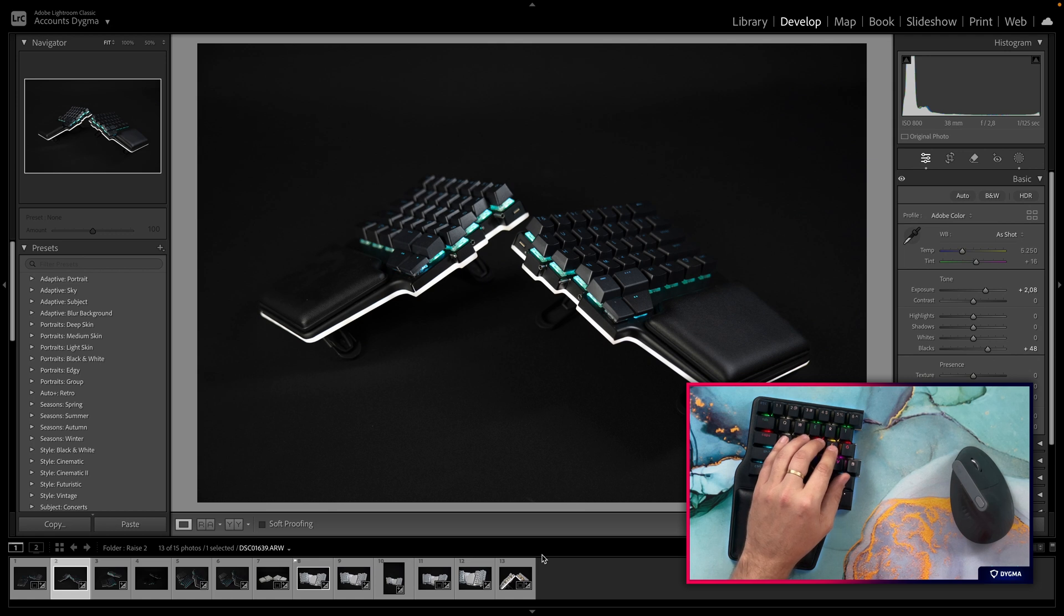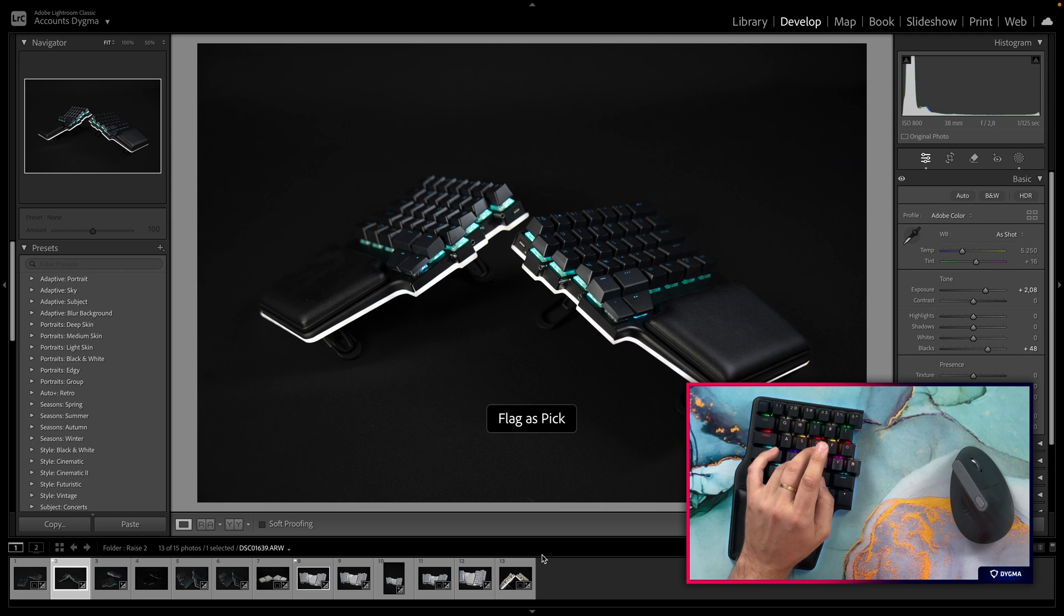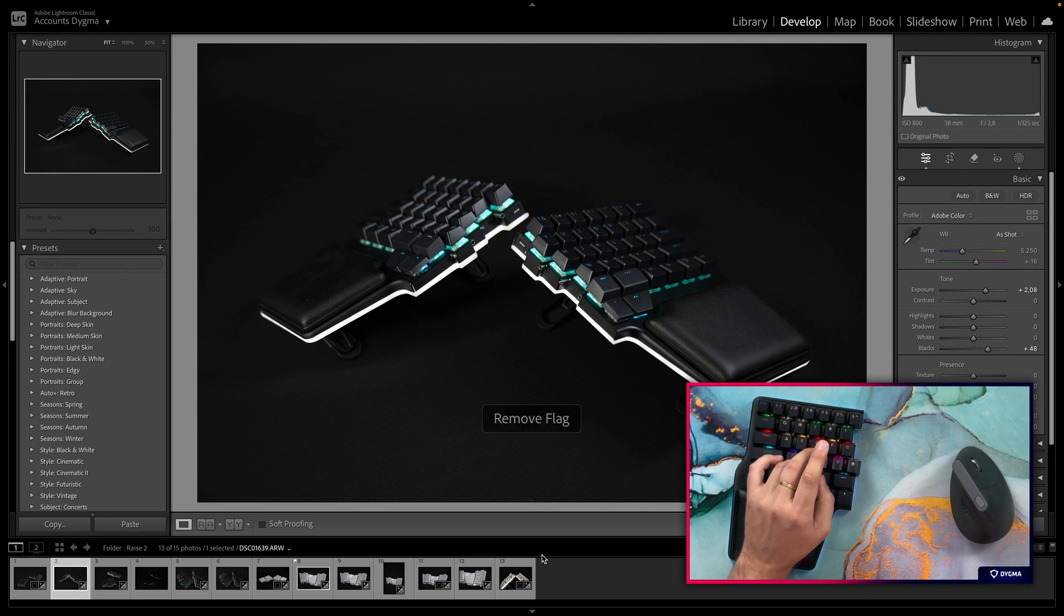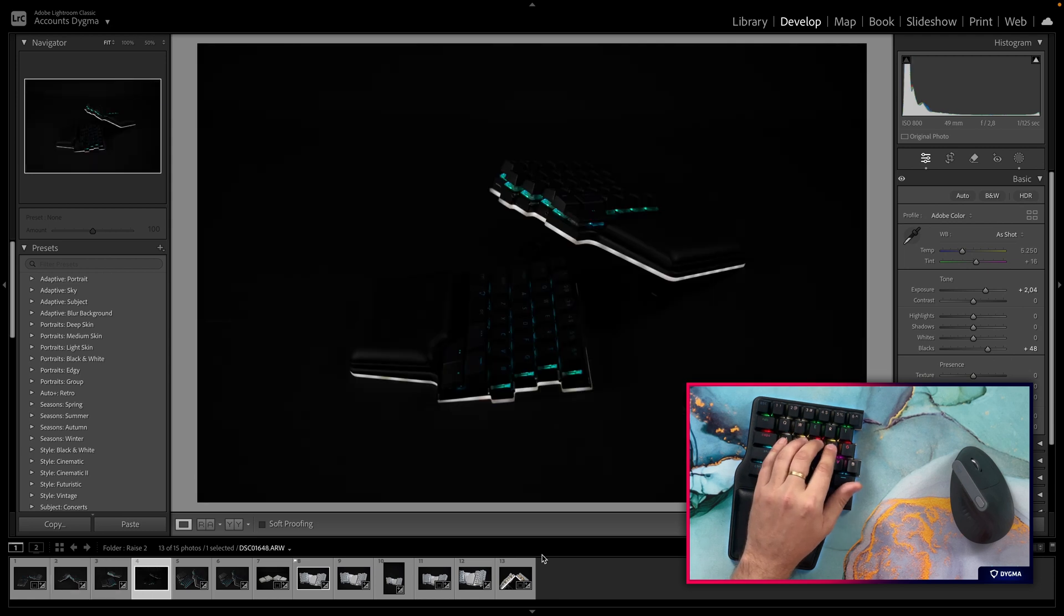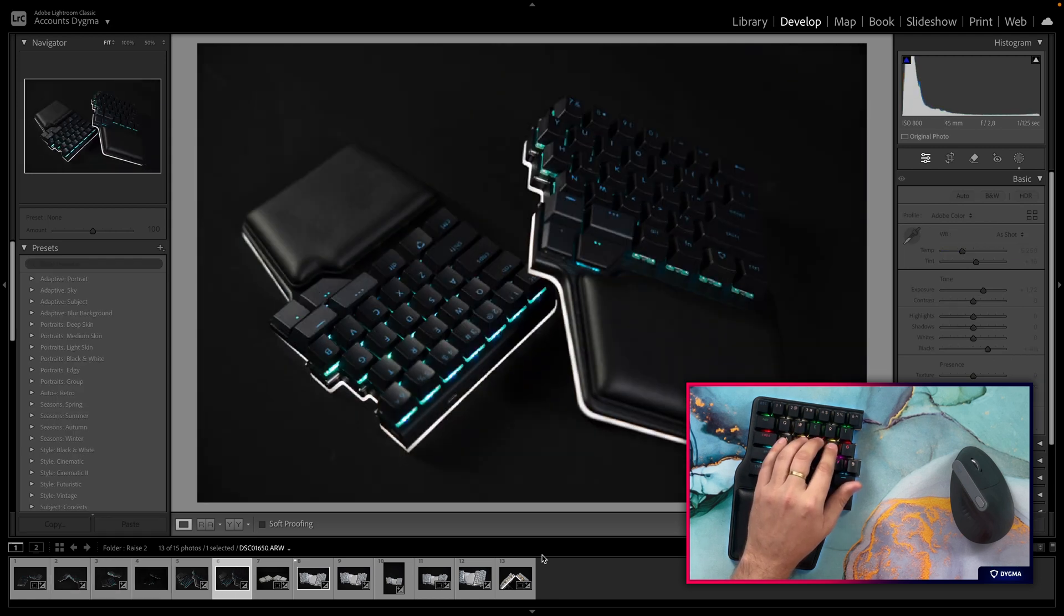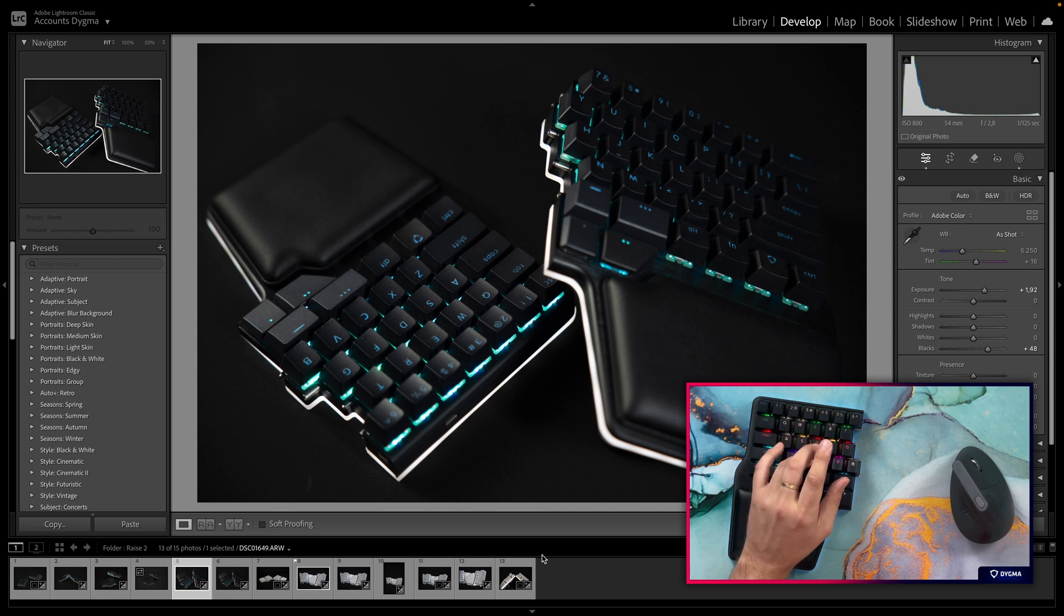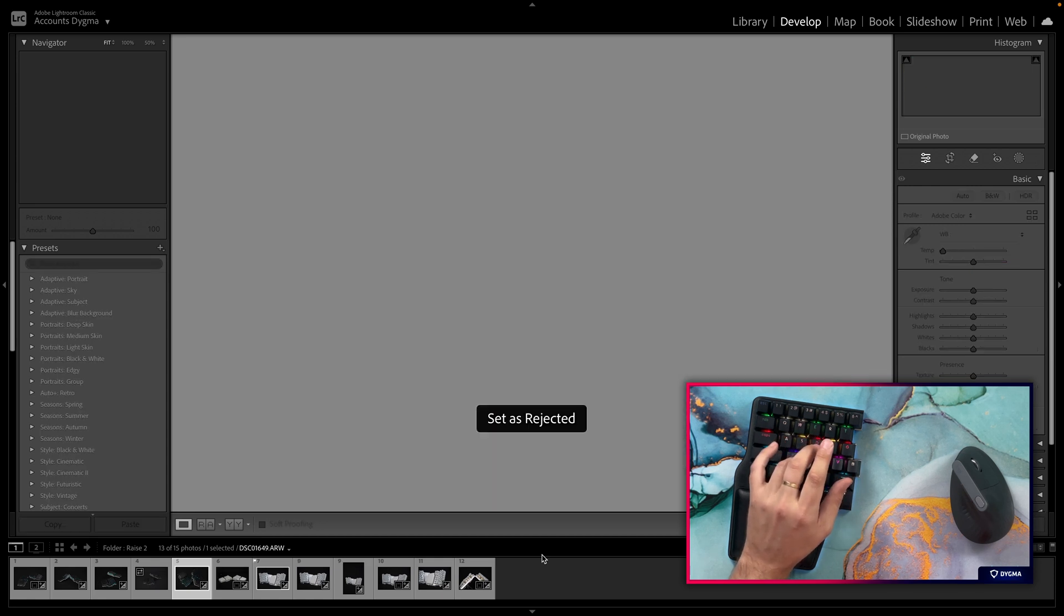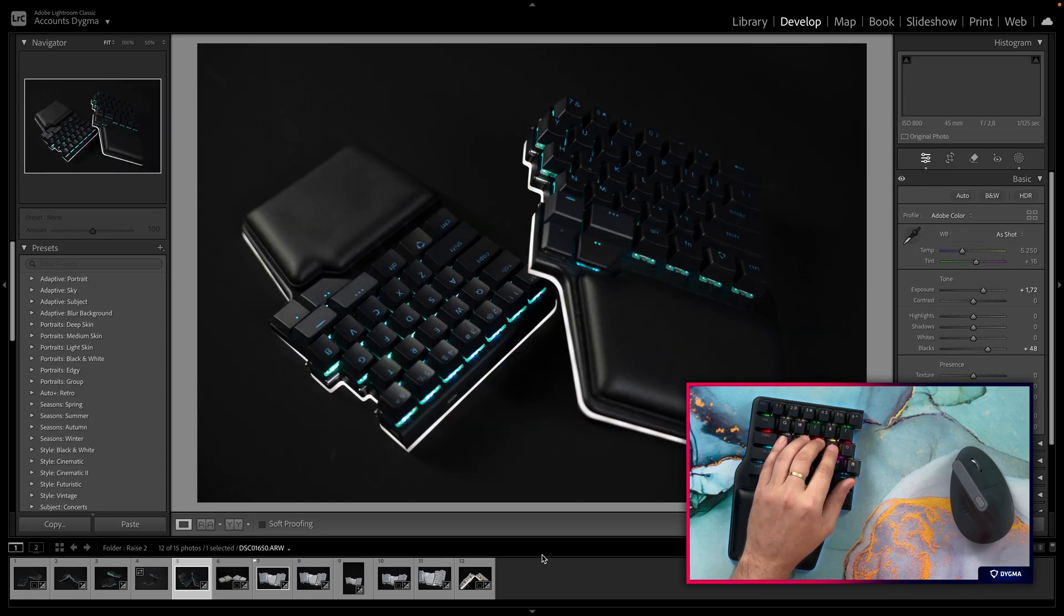Another way that you can categorize images is with flags. Here, on the X, if I double tap, I will flag an image, if I hold it, I will remove the flag. Let's find an image that I don't like. For example, these two images, they're very similar, and this one, I don't like the crop so much. So I will press X, and it will be set as rejected.